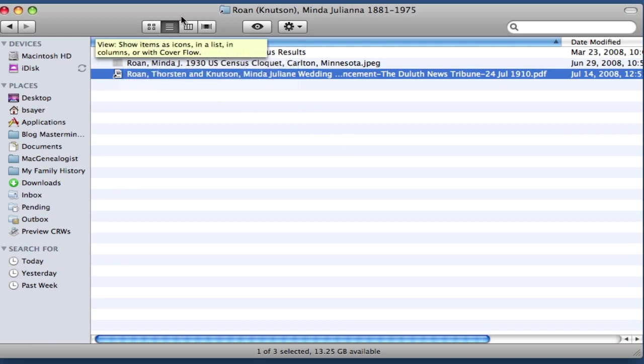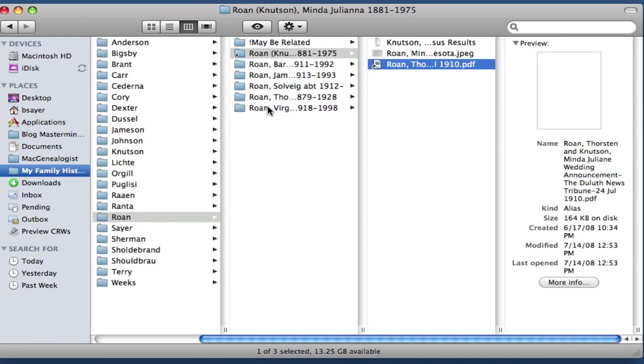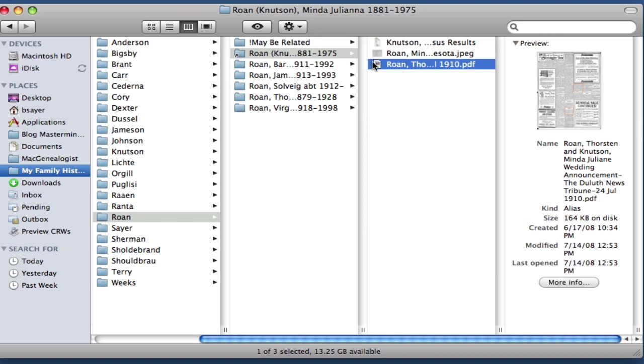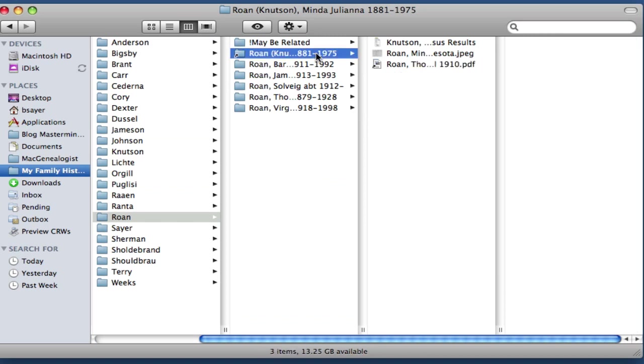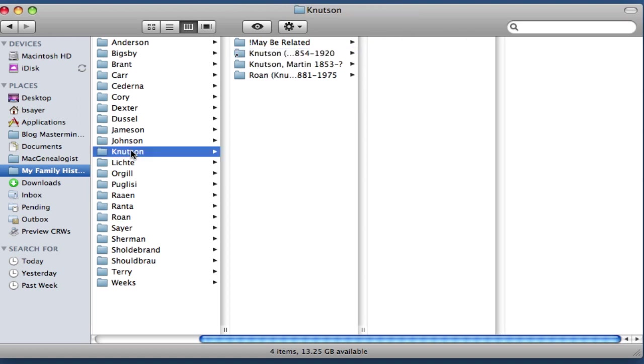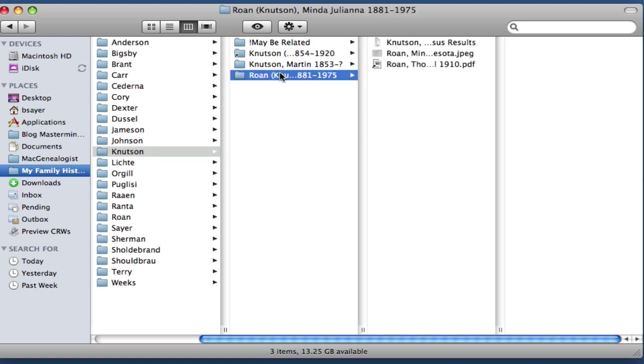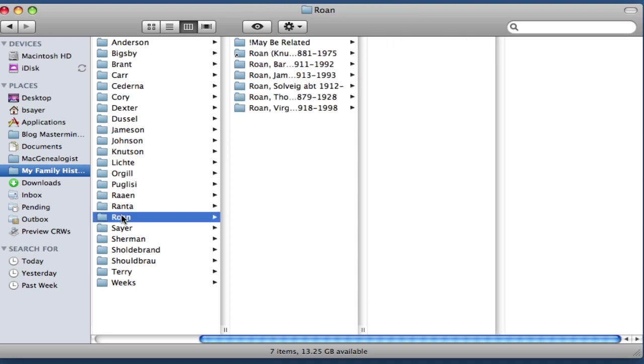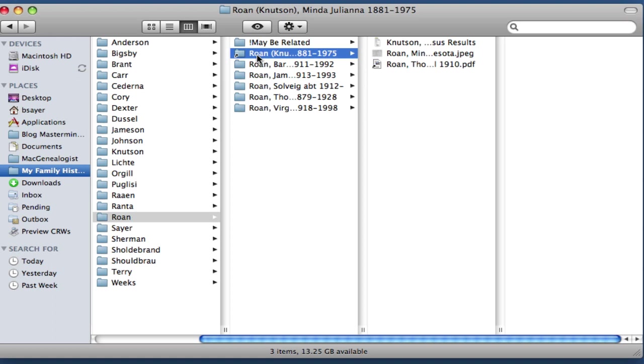So if I were to go back up to this view and just delete this folder entirely, it would not impact the contents of the Knutson version of this folder at all. All of those things would still be there. All that I would be doing is deleting the alias. It's kind of like a pointer, it's just removing that.